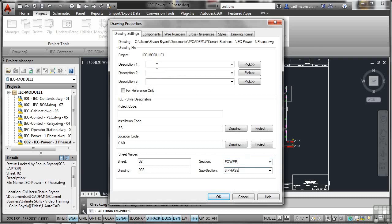We might need to put a description there as well. In this particular case, it's Power. So description would be Power there, maybe. And description 2 might be 3 Phase. I'm just filling up boxes here. I'm not actually putting in information you might use. I'm just showing you how you would set this up. So once you've set that up, you click on OK.